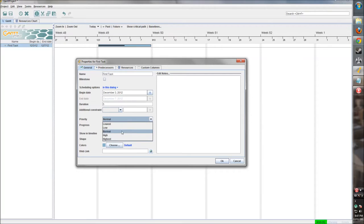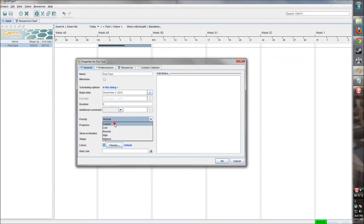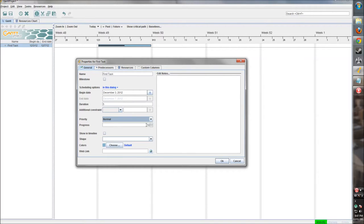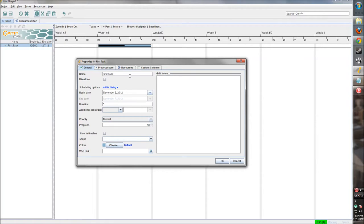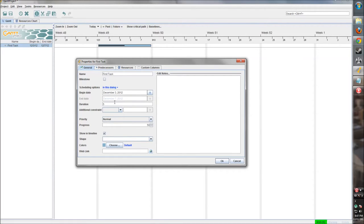We can change the dates here as well as manually in the chart itself. These are constraints that can be added to it, so we can only begin it at this date. Here's our priority - what priority is that task? Is it high priority? Should we do it right away or should we make it a little lower? If it can be put on the back burner, keep it at normal for now.